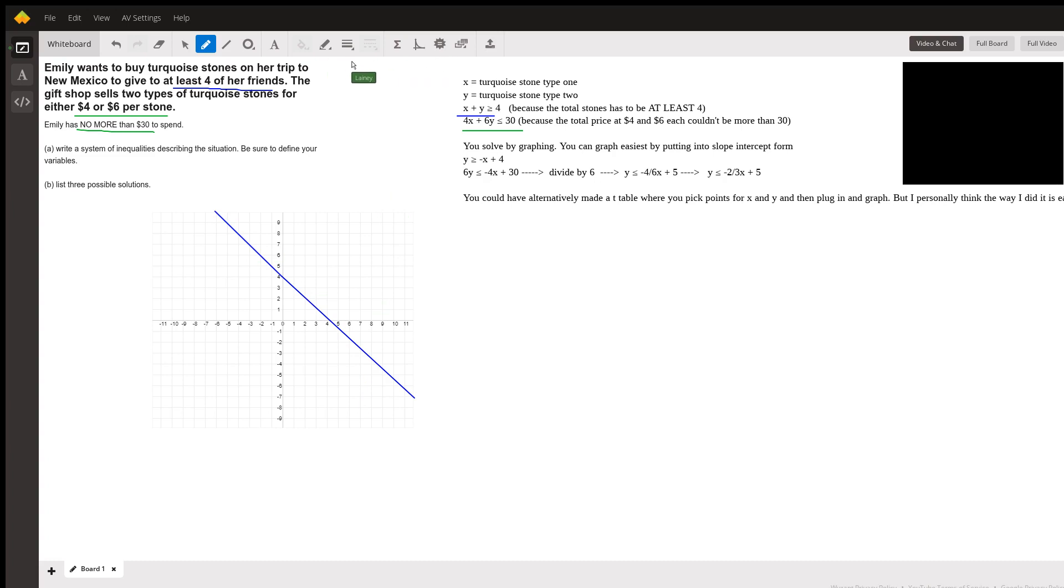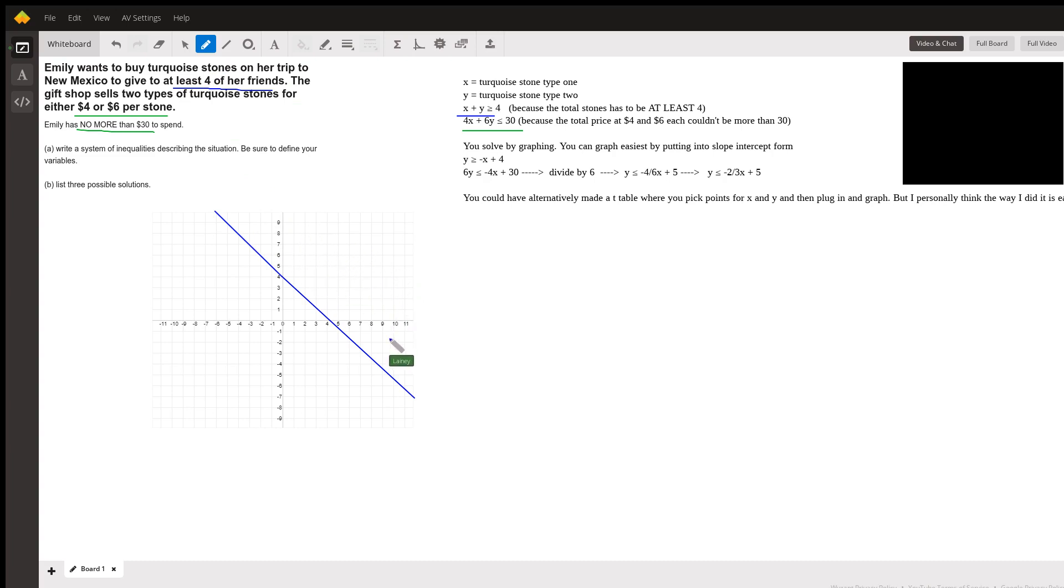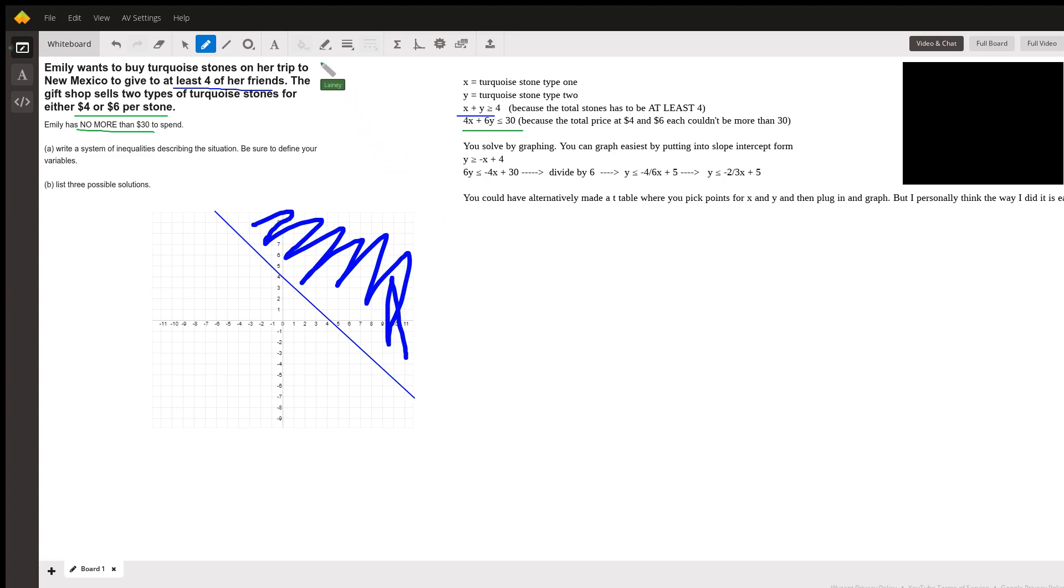Okay, and then we need to do some shading. So because we know this is greater than or equal to this line, our shading would be here. Okay, and then we need another line for the second system.